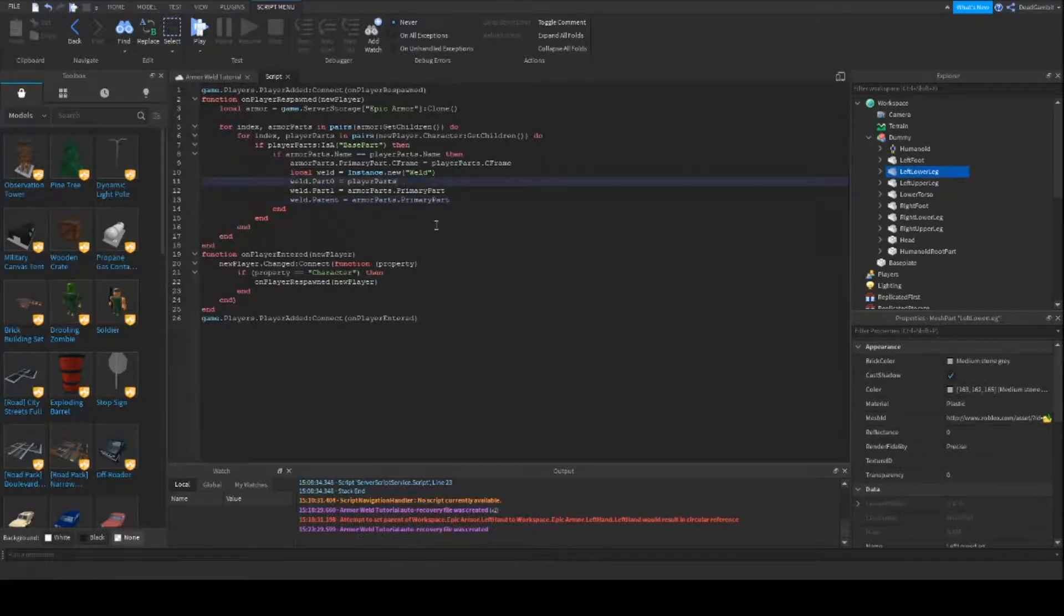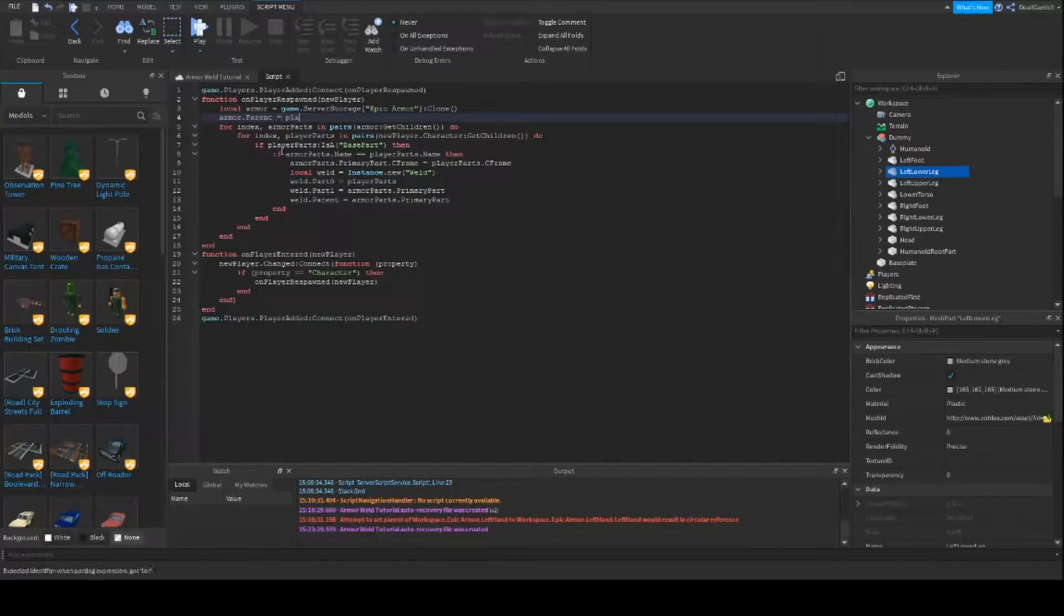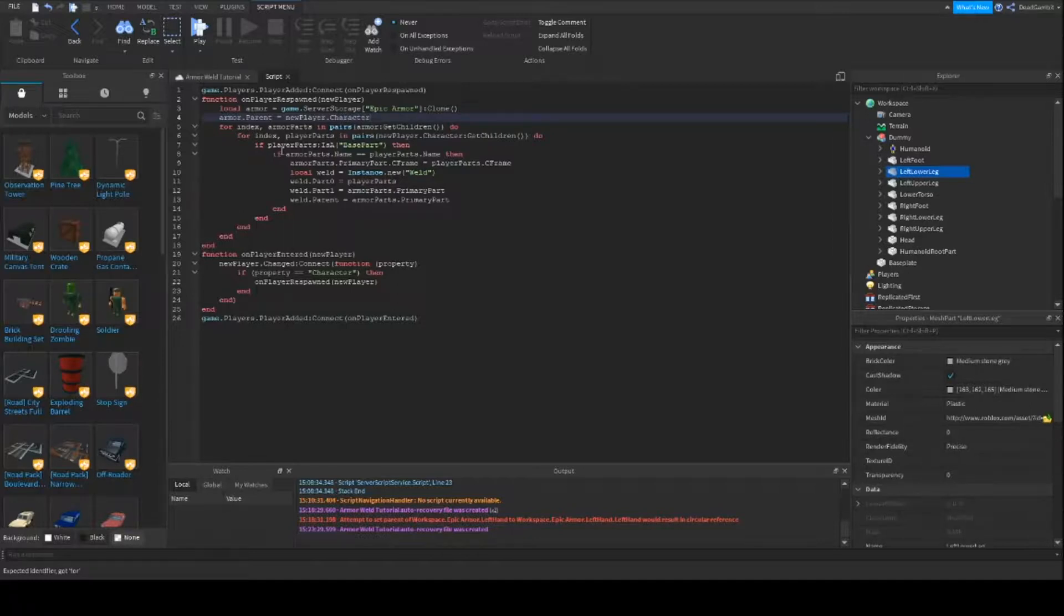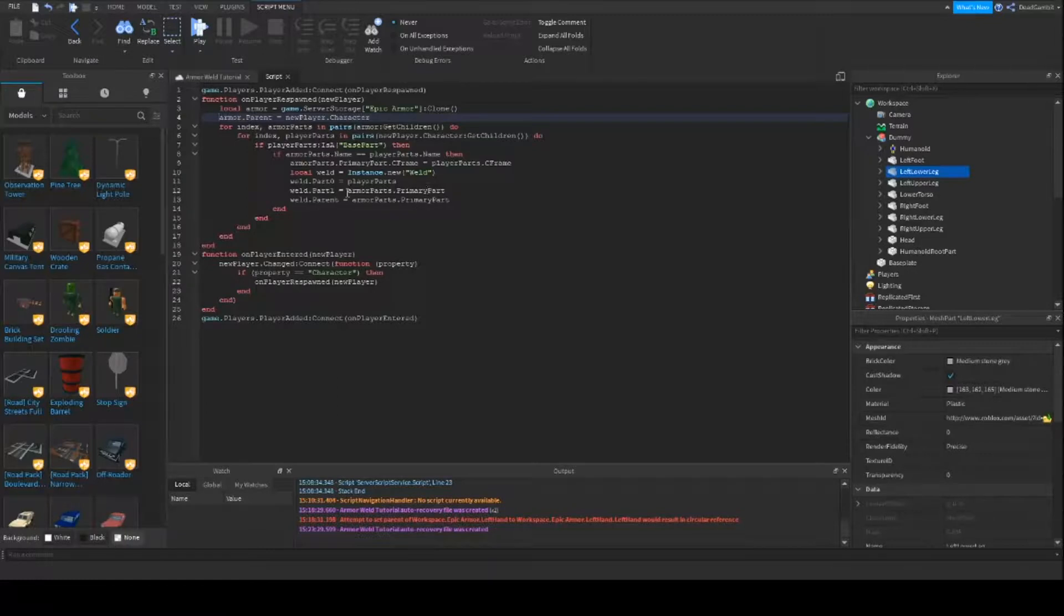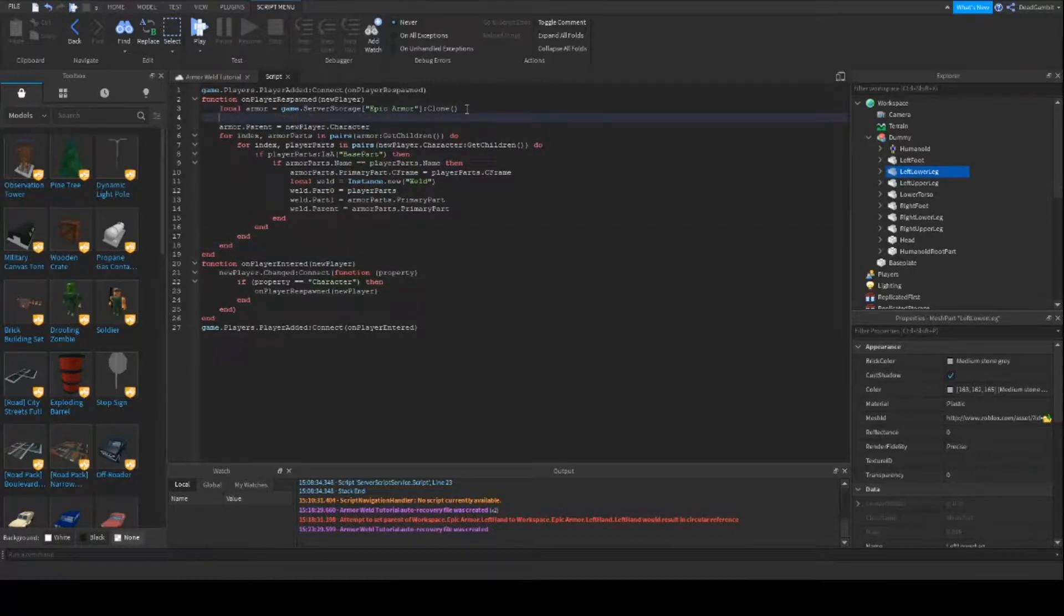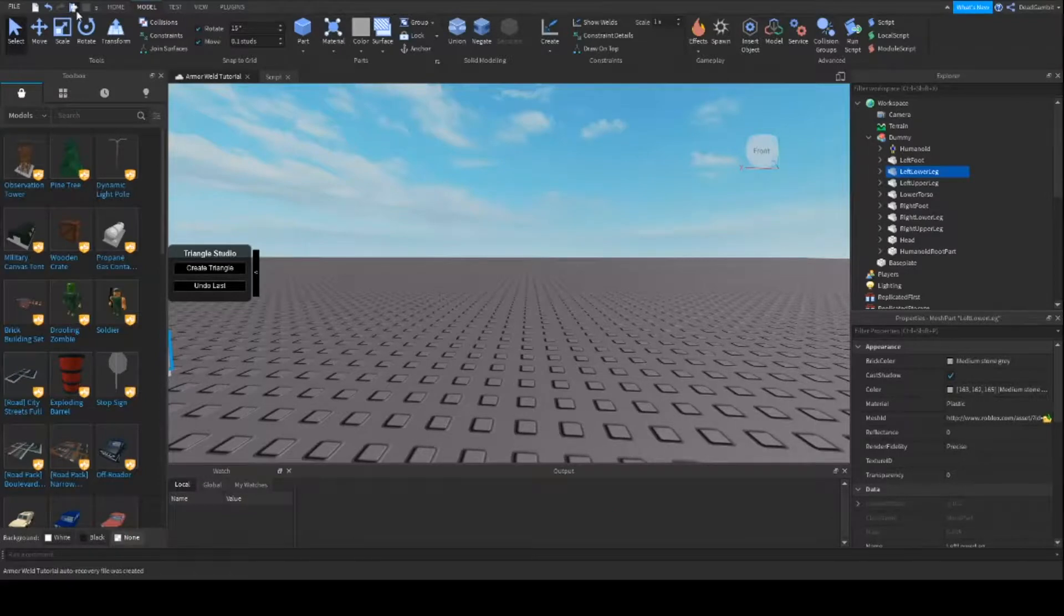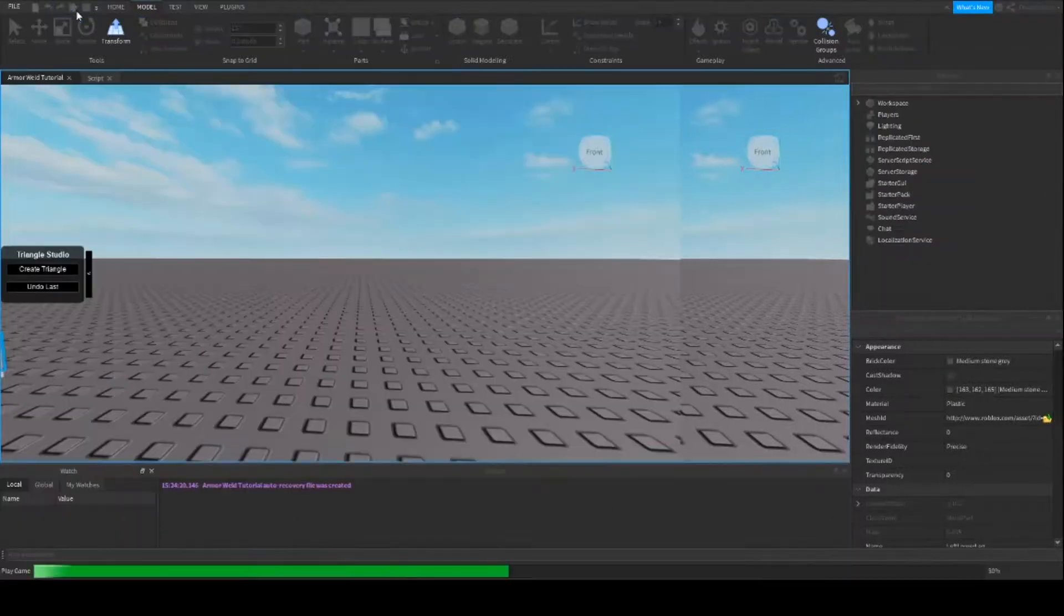And then we parent it to the primary part. Alright, so let me look over. Make sure that it's parented to the player or at least in the workspace because if you leave this out, then it will work, but it will still be inside the server storage and you won't be able to see it. So it looks good. So now we're going to go ahead and test it out.